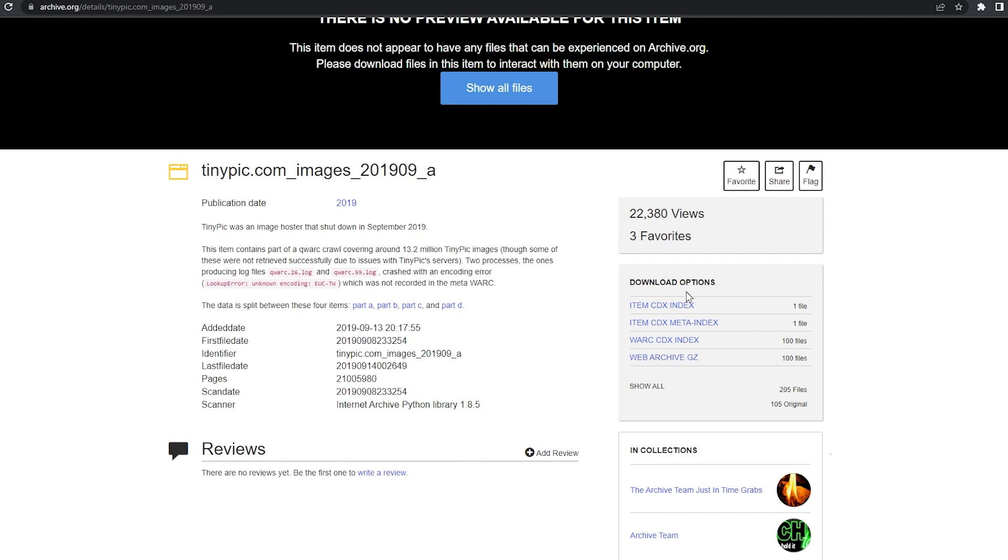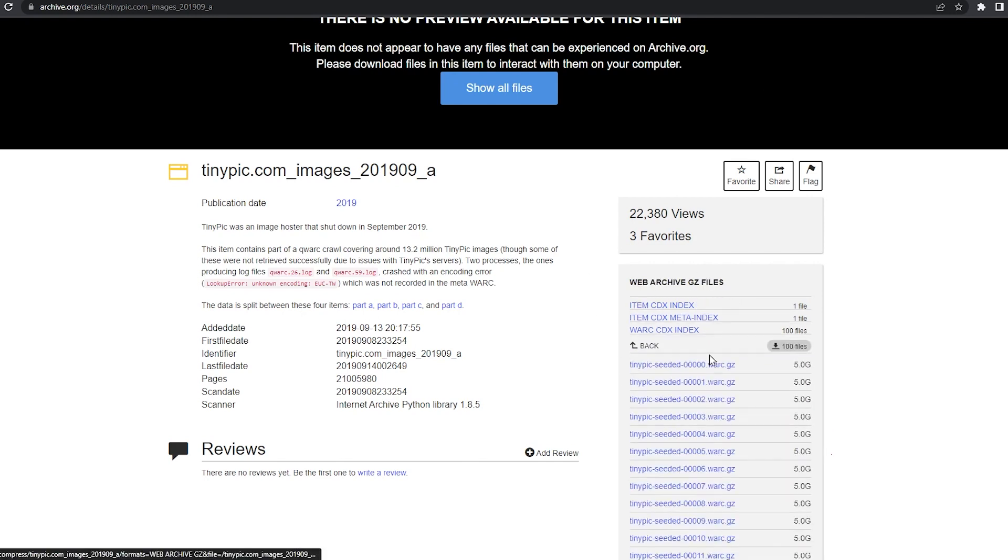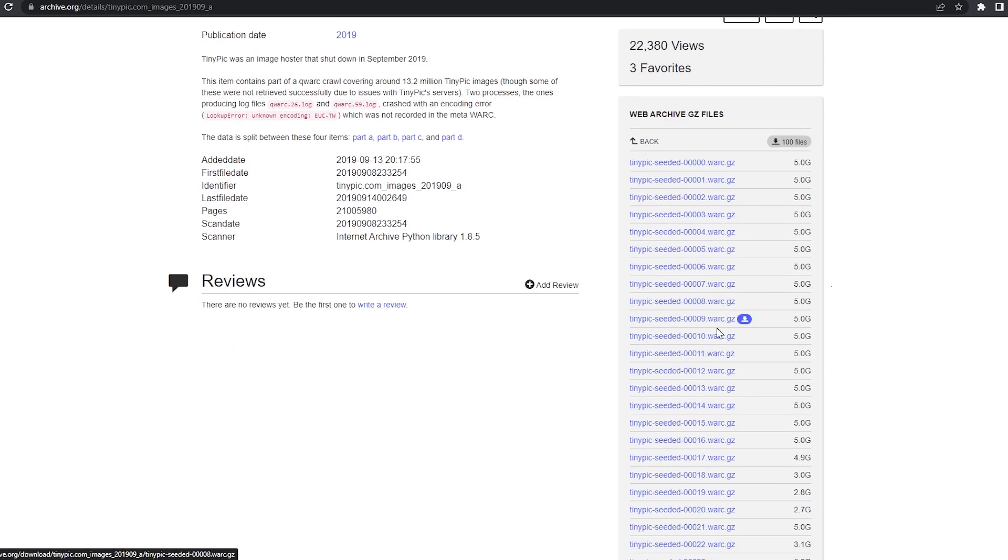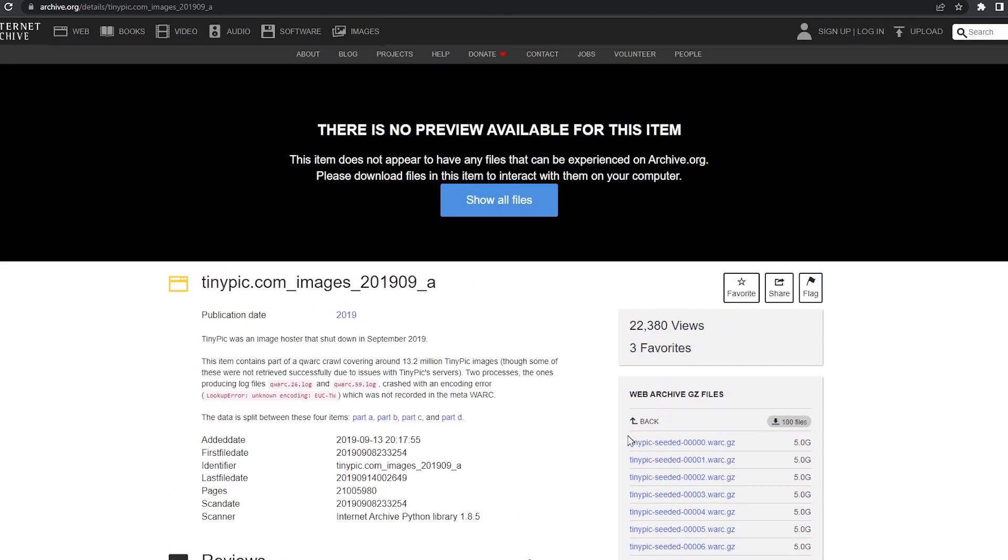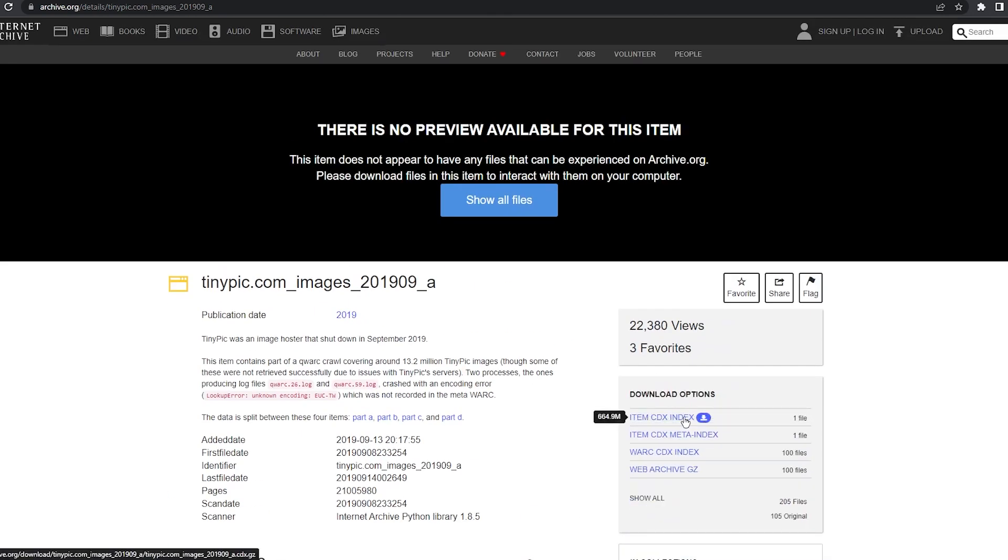When you find WARC web archive files, they'll come as .warc.gz. This is just the compressed web archive files and then also comes with an index file.